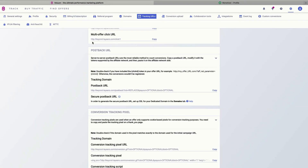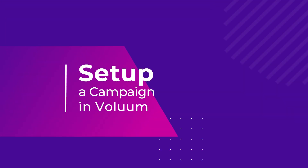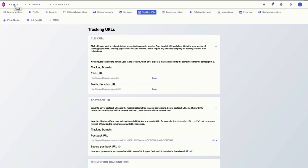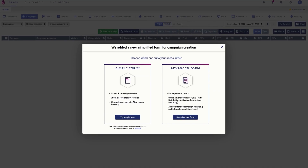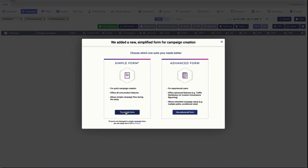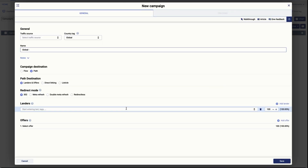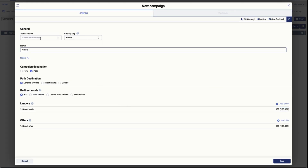Now we are going to go back to Voluum and set up our first campaign. Now that we have set up our postback we can create our first affiliate campaign in our tracker. Let's click create new campaign and we are going to use the simple form to create a simple campaign.